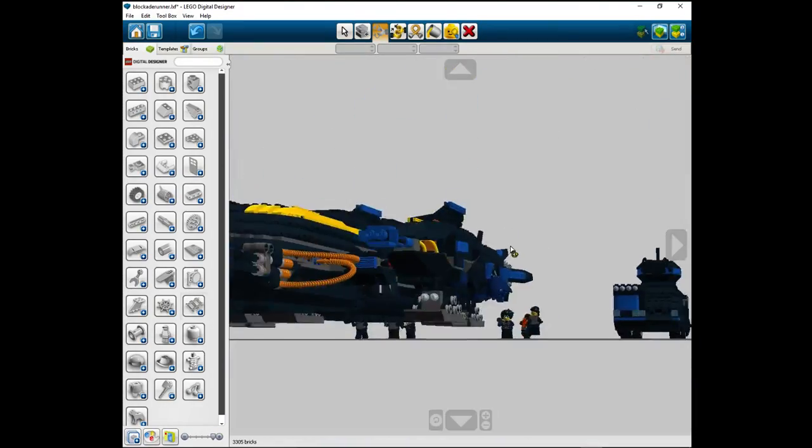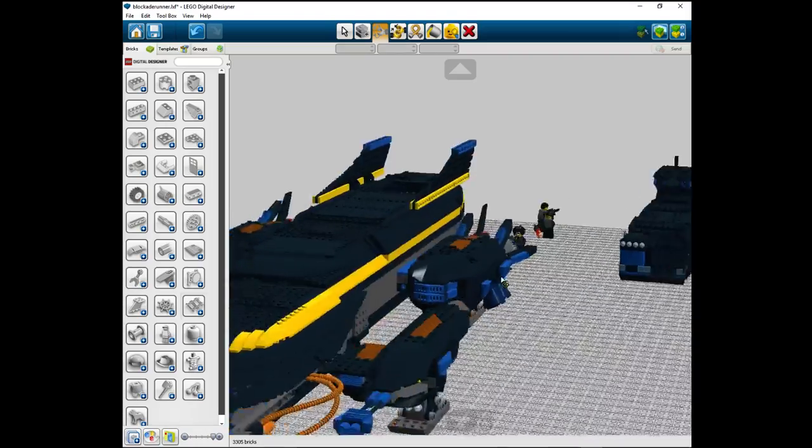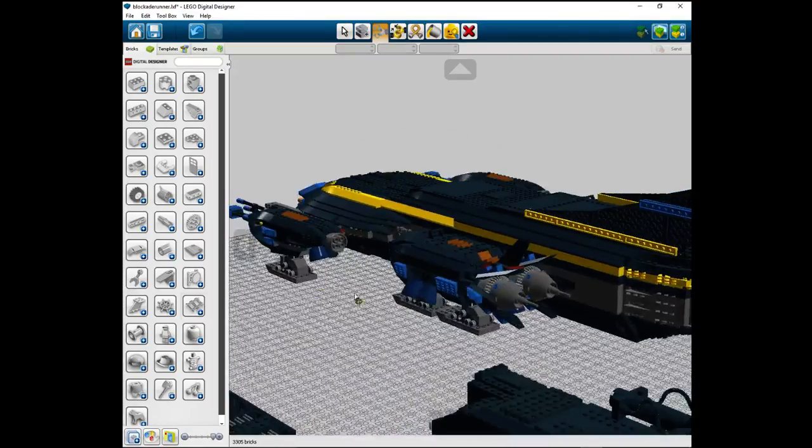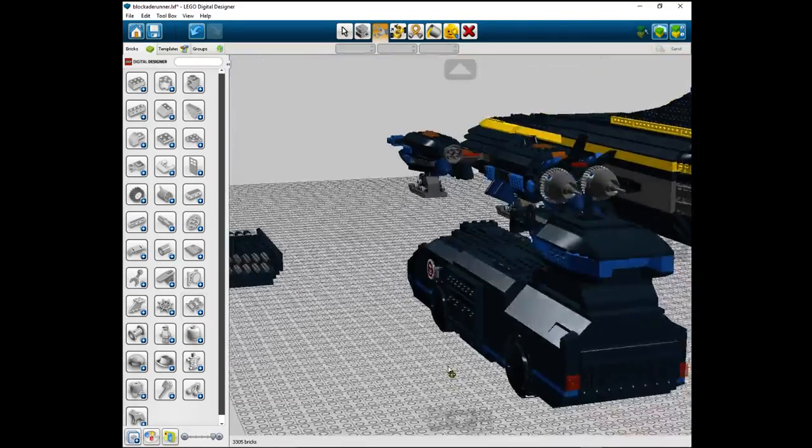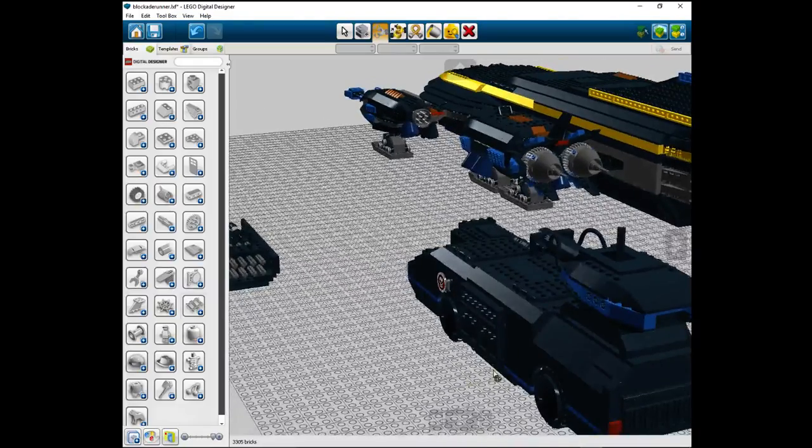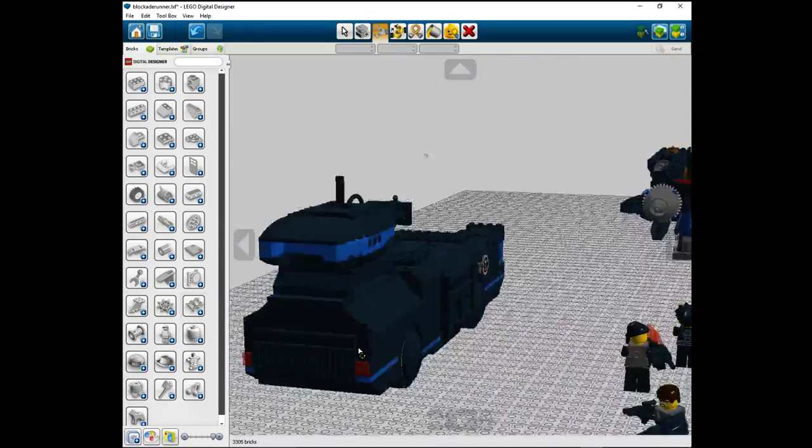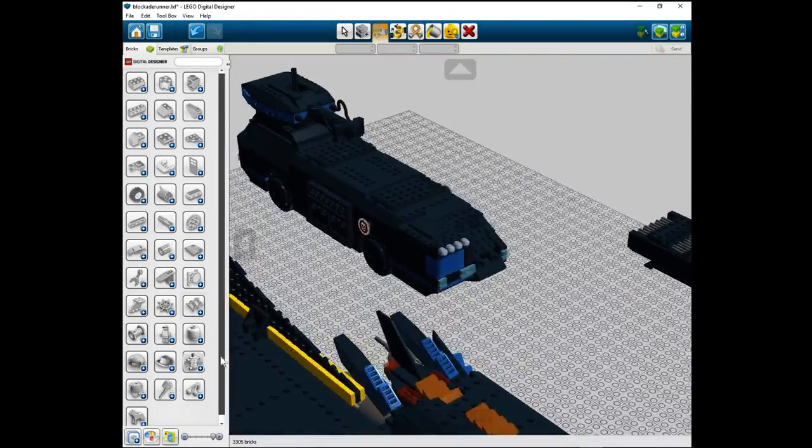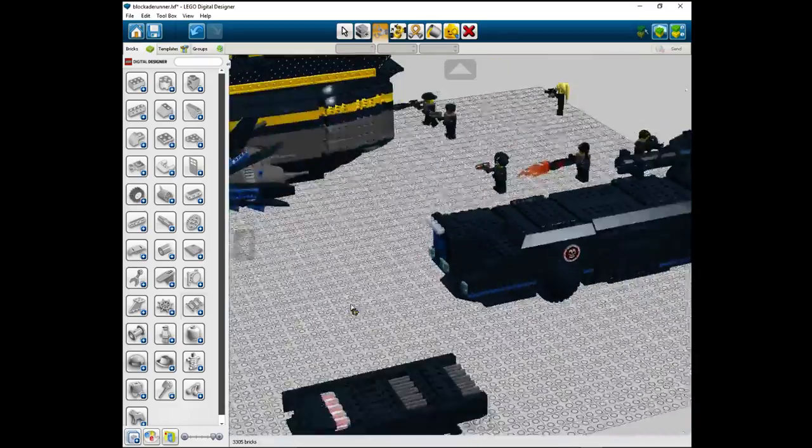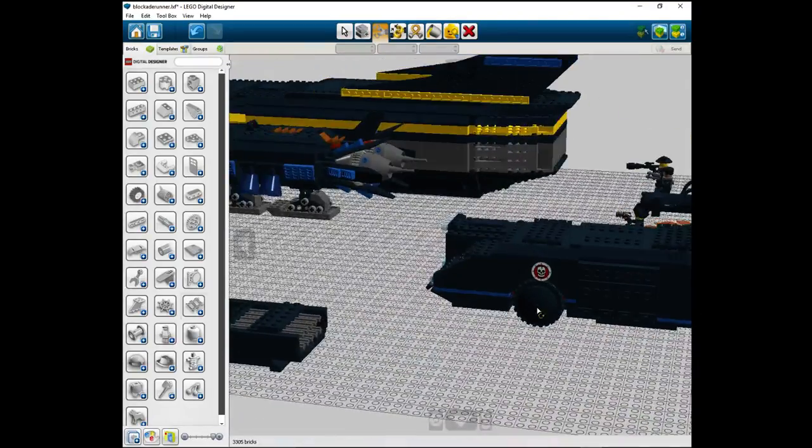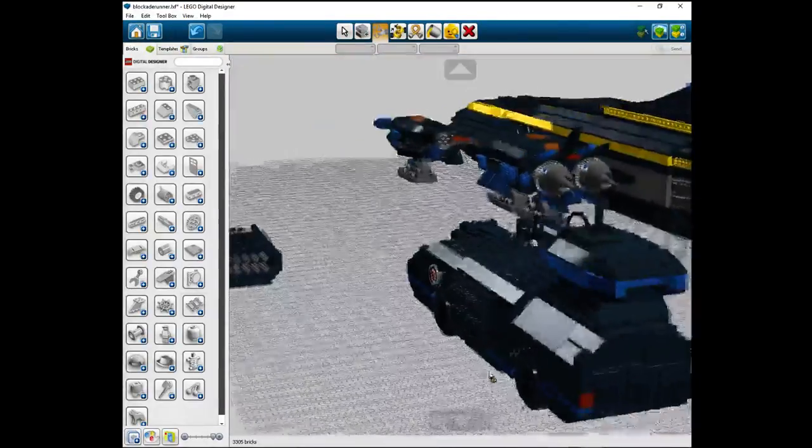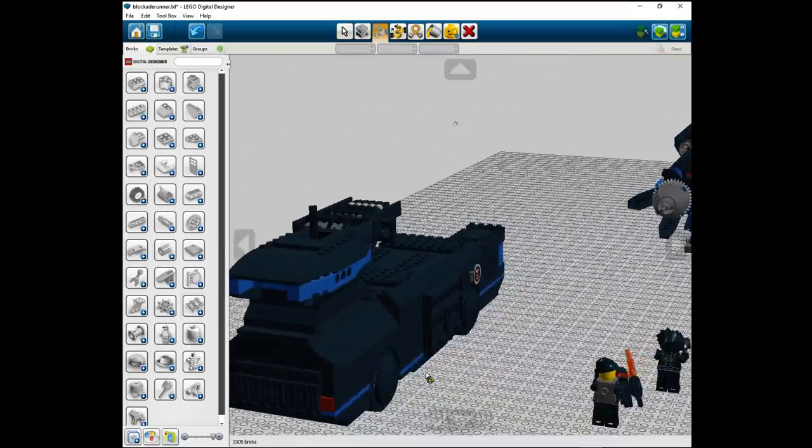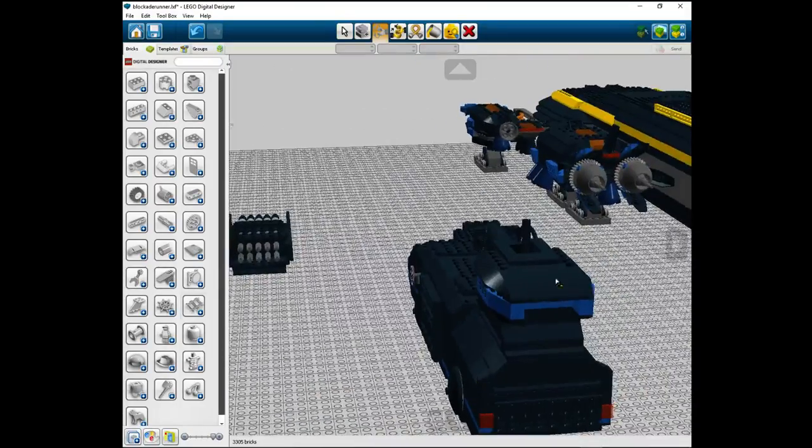It's got presumably some heavy engines and firepower. And it carries this bad boy, a drop vehicle.